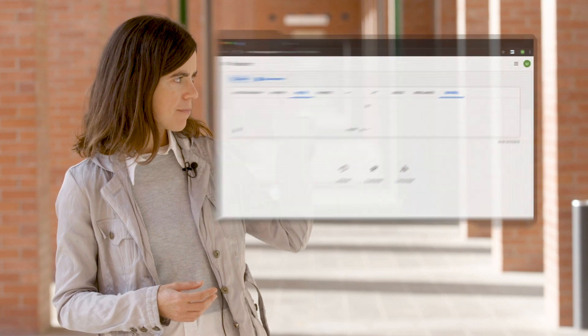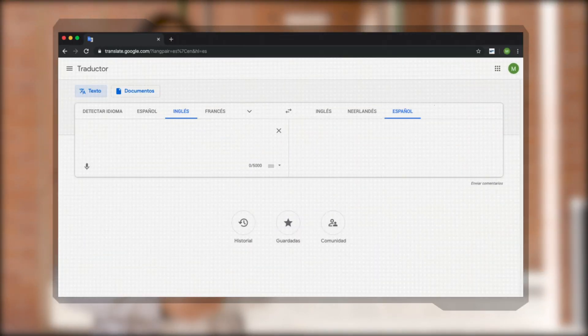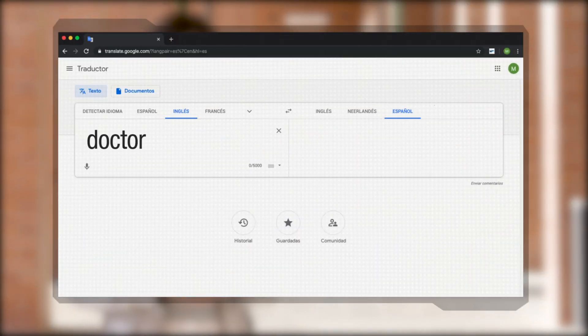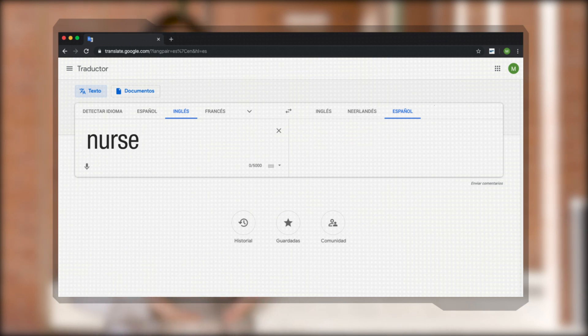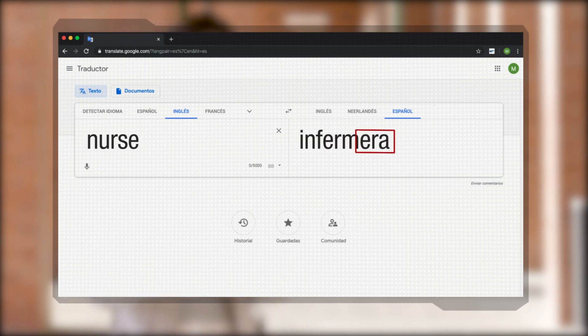From another side, gender bias can be defined as the dominance of one gender over the other in a particular context. For example, the word doctor is more associated to men than to women, and the other way round for the word nurse.